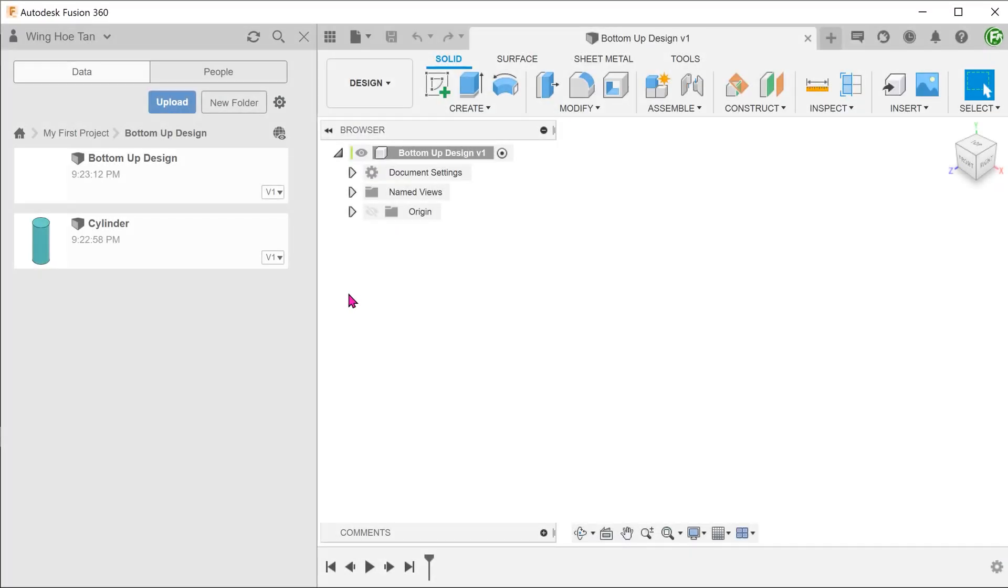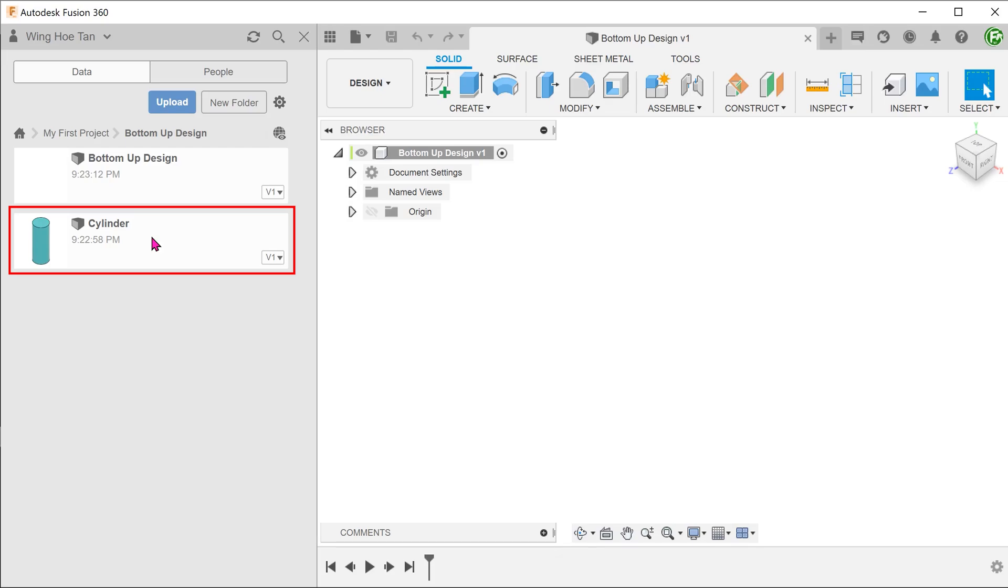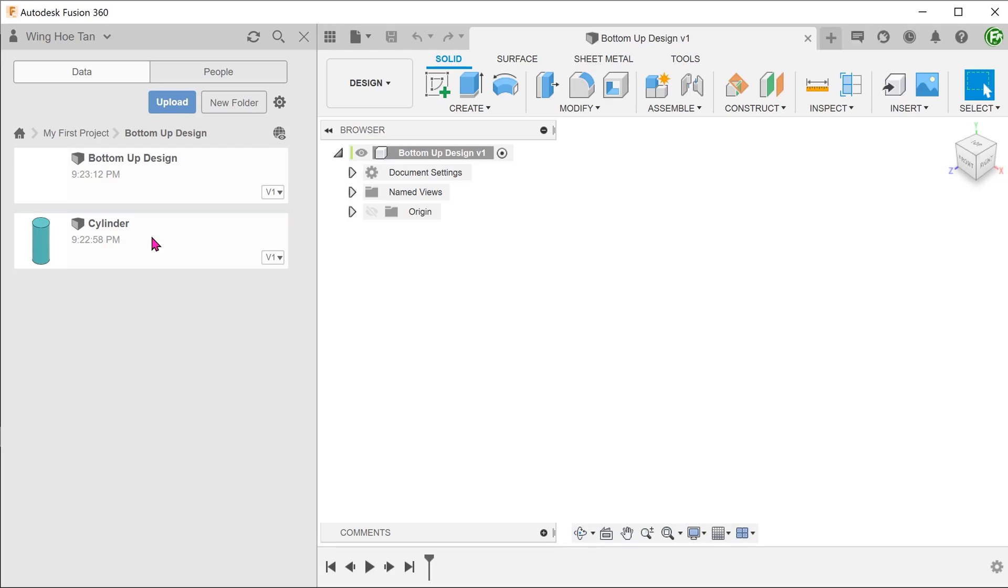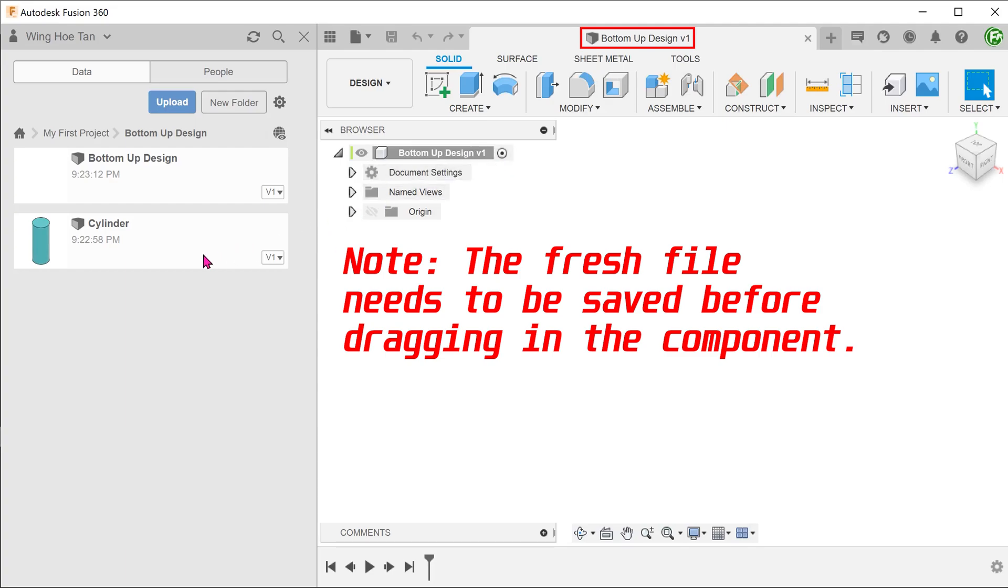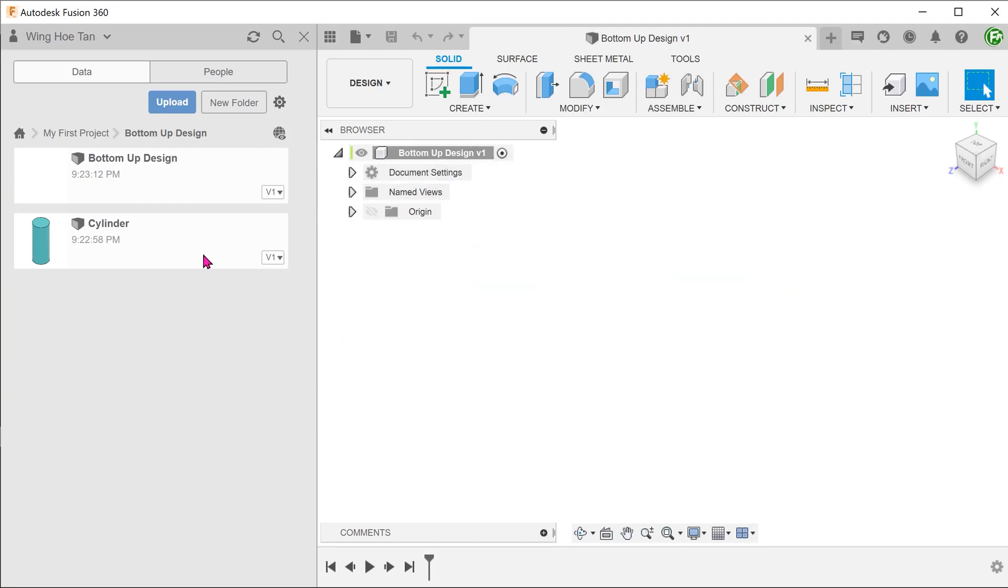In this second scenario, we have a component that has been saved out as a separate file. This can be accessed from the data panel. We have a fresh file open. The plan is to use this existing file as a seed component in this new file.